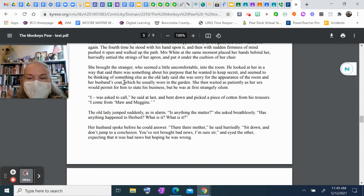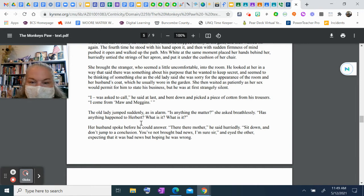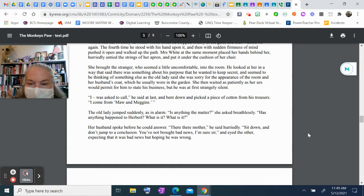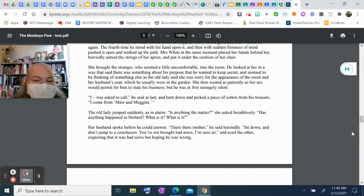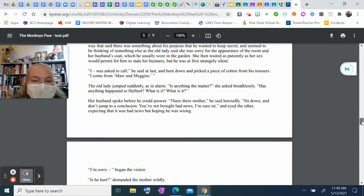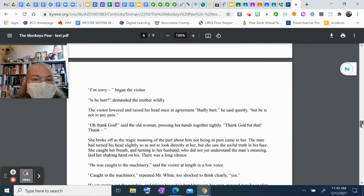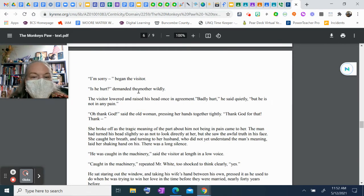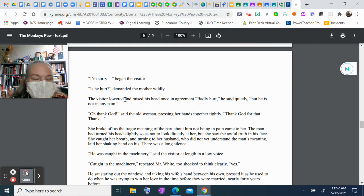The old lady jumped suddenly in alarm. "Is anything the matter?" she asked breathlessly. "Has anything happened to Herbert? What is it? What is it?" Her husband spoke before he could answer. "There, there, mother," he said. "Sit down and don't jump to conclusions. You've not brought bad news, I'm sure, sir." The other, expecting it was bad news but hoping he was wrong, said, "I'm sorry—" "Is he hurt?" demanded the mother wildly. The visitor lowered and raised his head once in agreement. "Badly hurt," he said quietly, "but he's not in any pain."